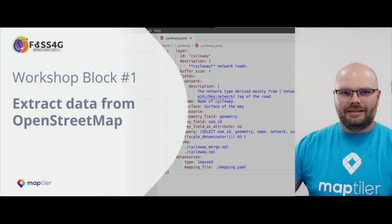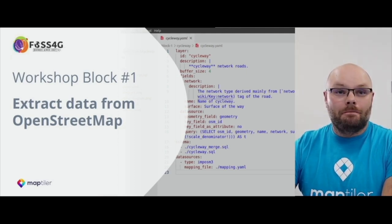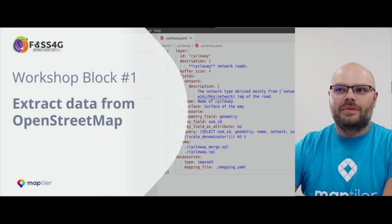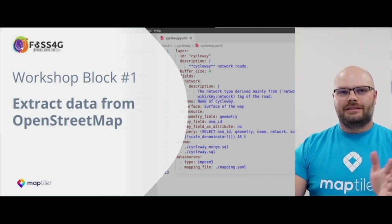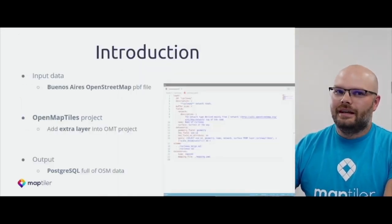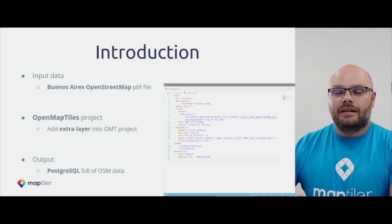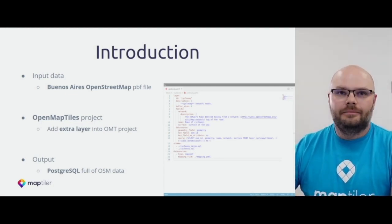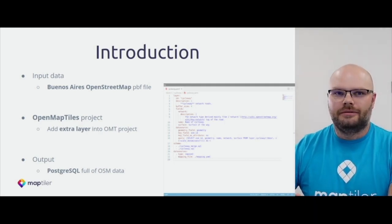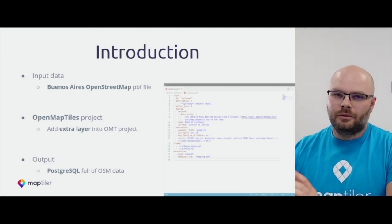I hope that everyone is prepared and finished preparation for this workshop. My name is Tom and I will guide you through Block 1, where we extract data from OpenStreetMap. Our goal is to take the OpenStreetMap PBF file from Buenos Aires city, then use the OpenMapTiles project where we add a new extra layer. The final result of Block 1 is to have PostgreSQL full of data from OpenStreetMap.